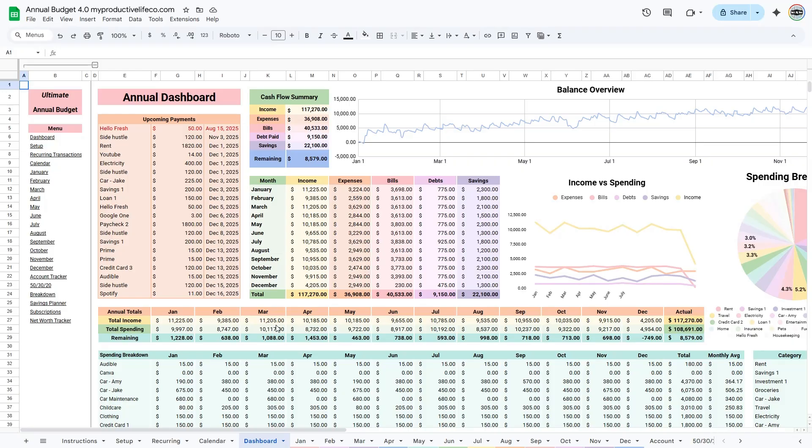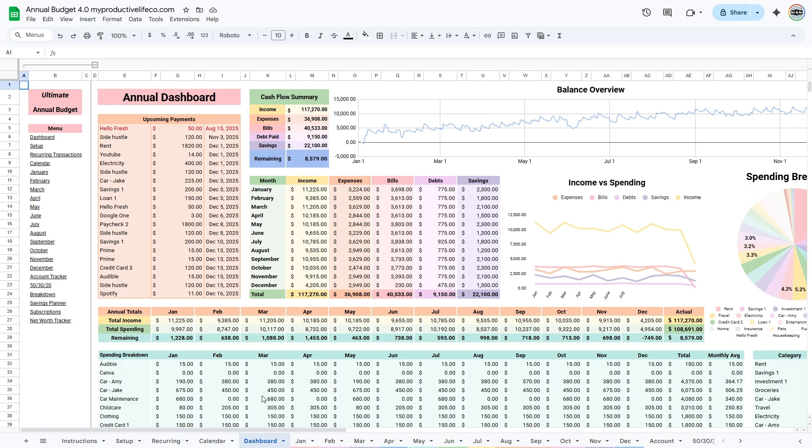The Upcoming table shows your upcoming payments. If a payment is missed or hasn't been marked as paid, it will appear in red as a reminder. It's a good idea to check this table regularly to make sure all of your payments are completed on time.